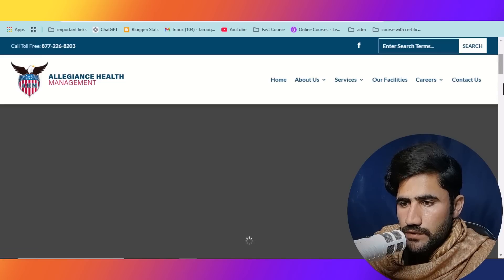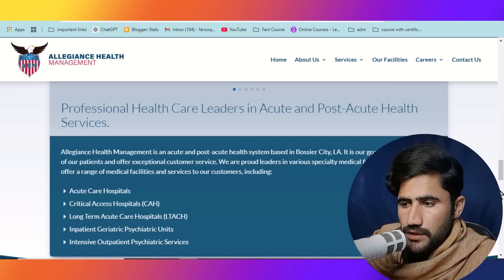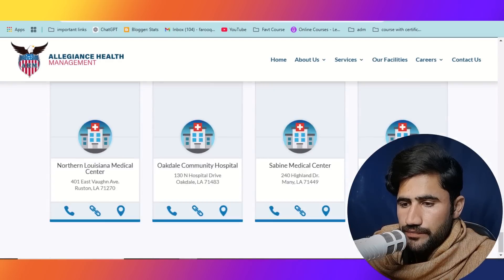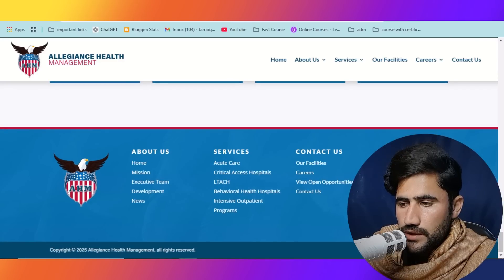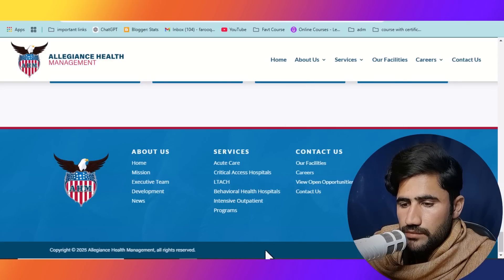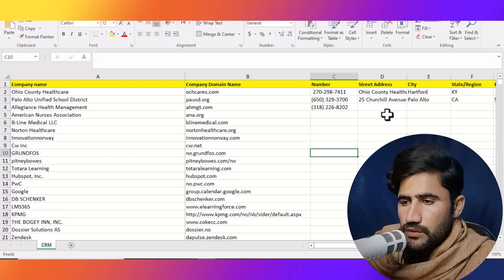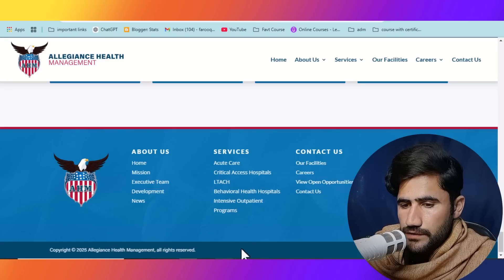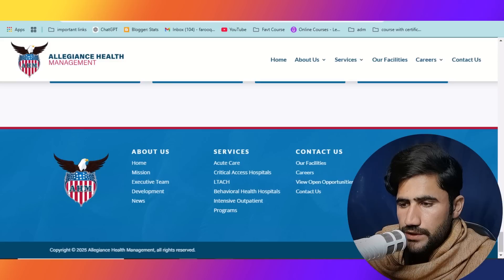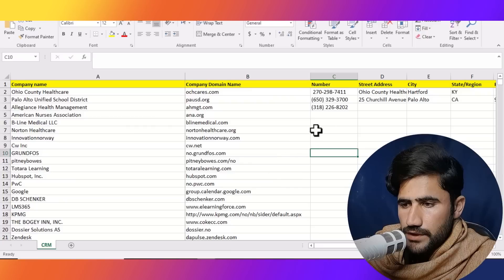You can see their contact number is also available here, but let's scroll down to see what we can get below. Here you can see their office number, telephone number, and fax number. We will simply copy their office number and paste it here. Now we will go further and copy their street address — it is already mentioned here — and paste it.